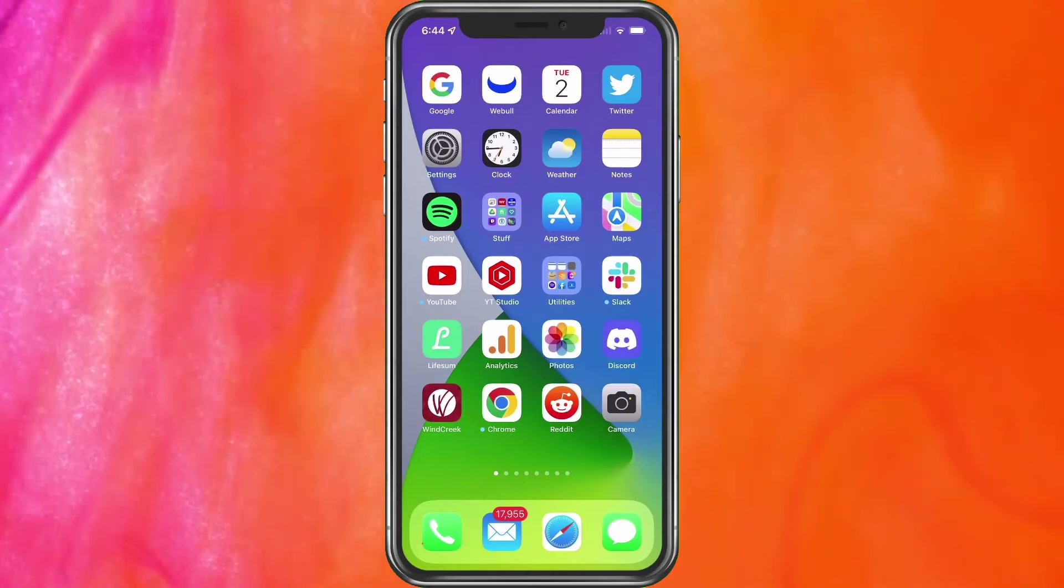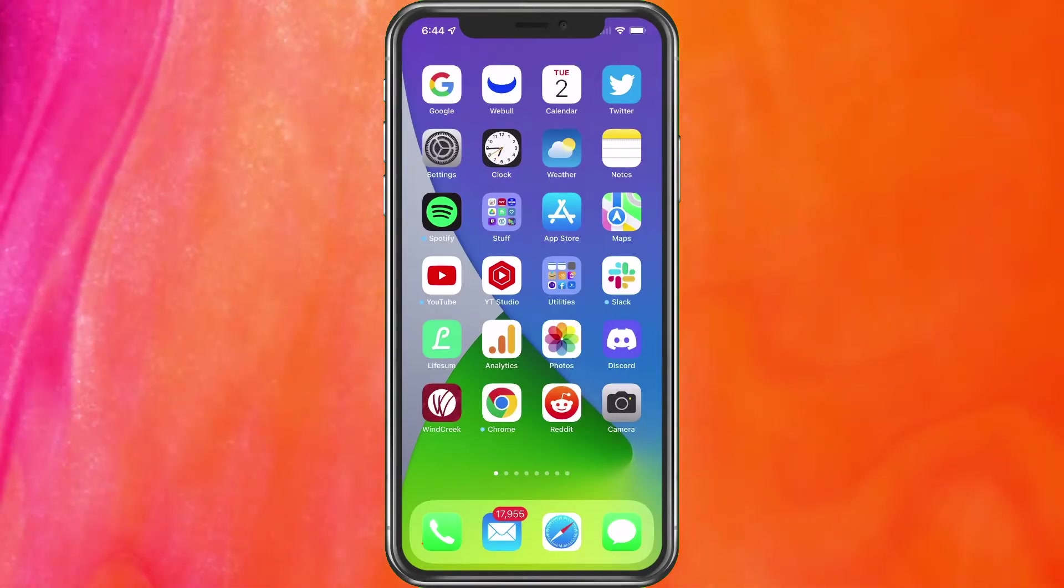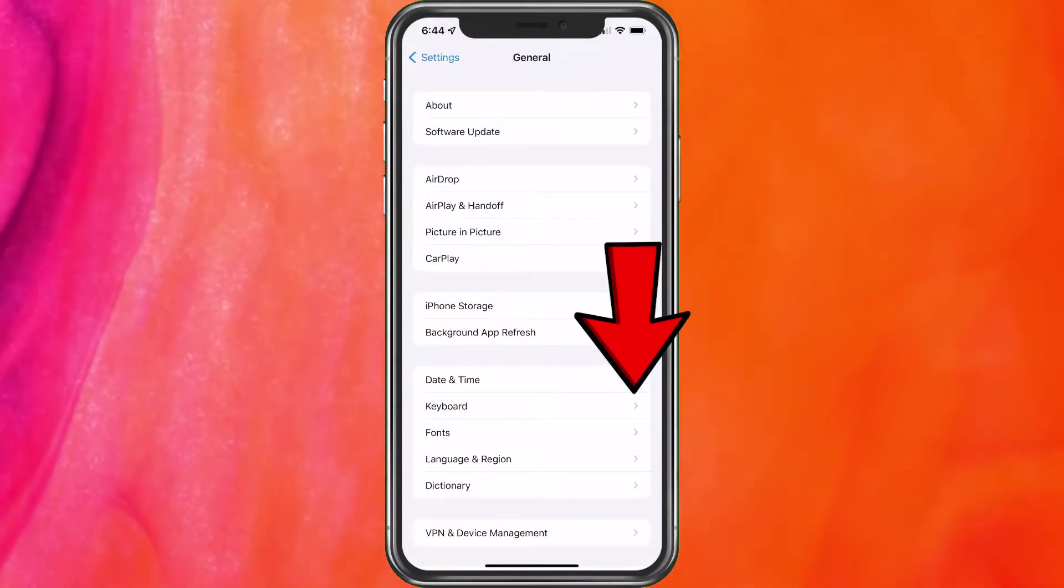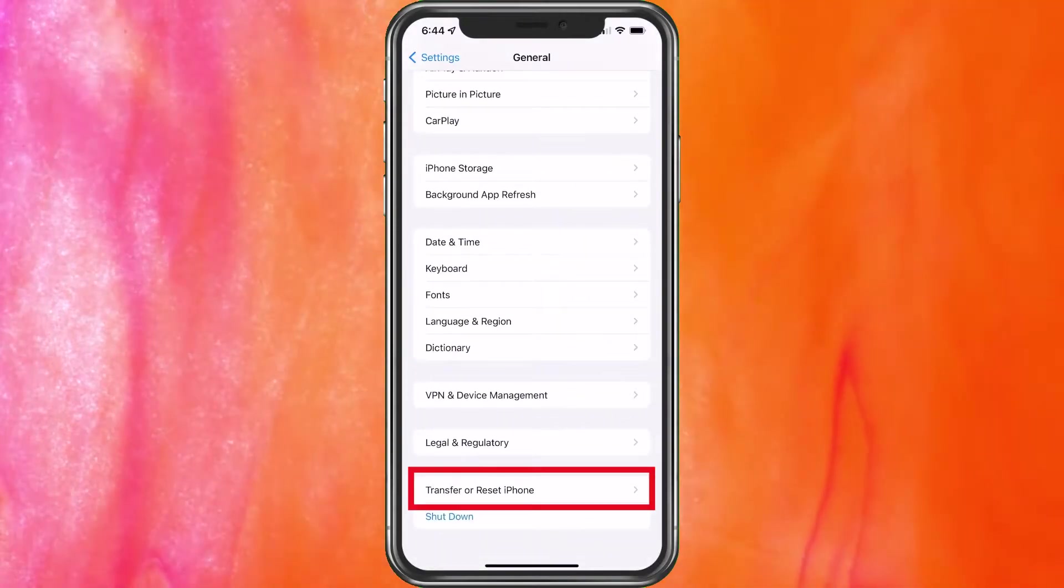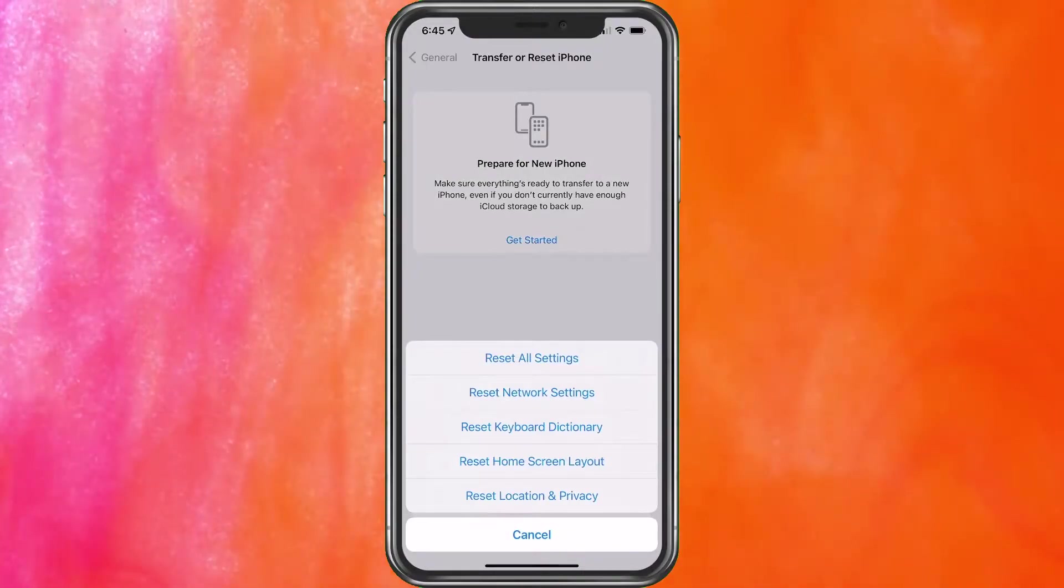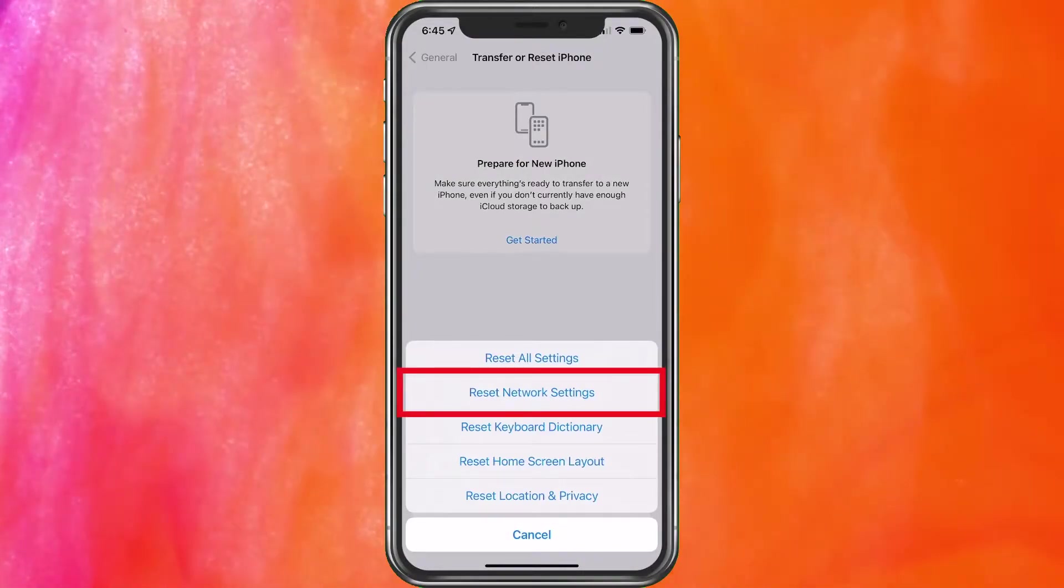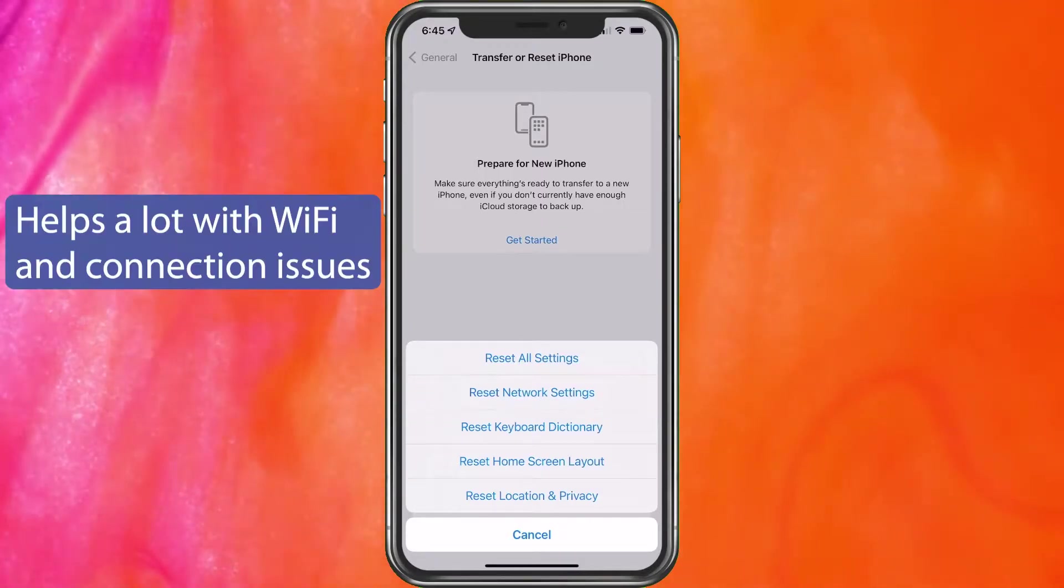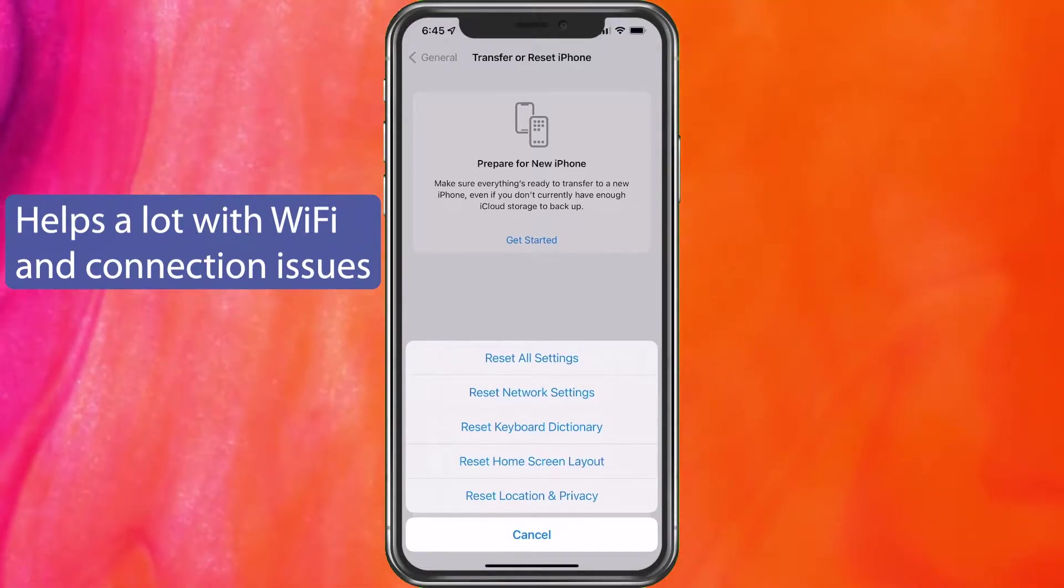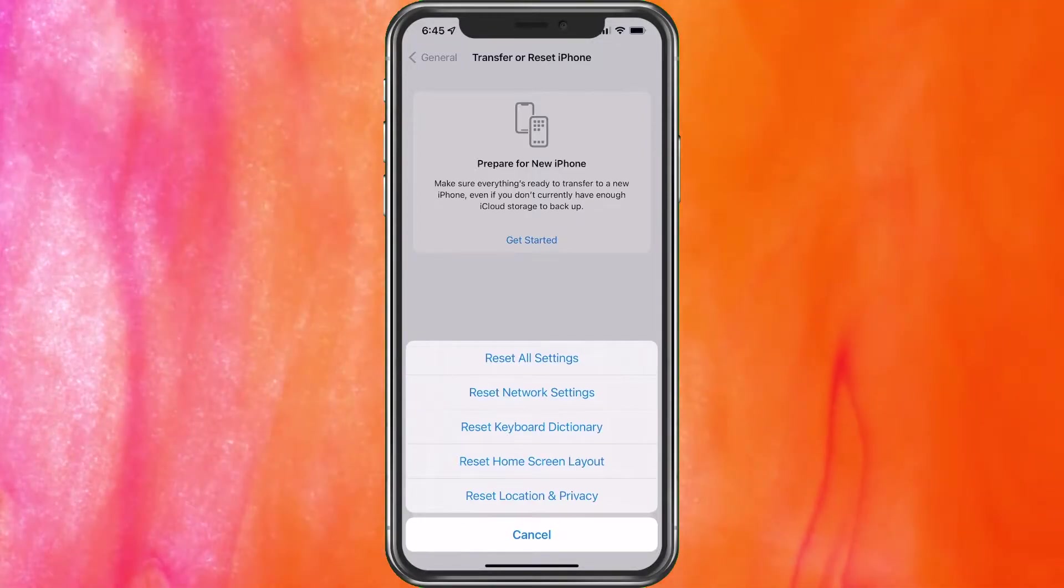The next thing you can do is what's called a network reset. To do that, you'd want to go ahead and choose settings, choose general, scroll to the bottom, click transfer or reset iPhone, click reset, and here you have your different options of what to do. Here you would want to go ahead and reset your network settings. This is something that you're not going to notice a lot of difference from your phone. However, it will go through and reset and give you a good chance of getting rid of whatever the problem is.